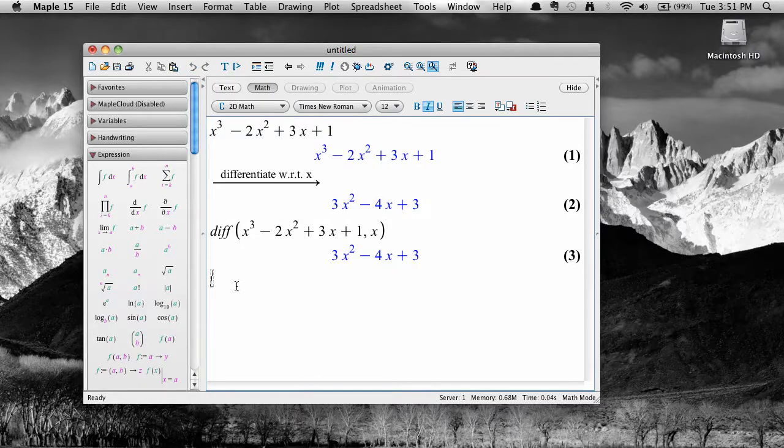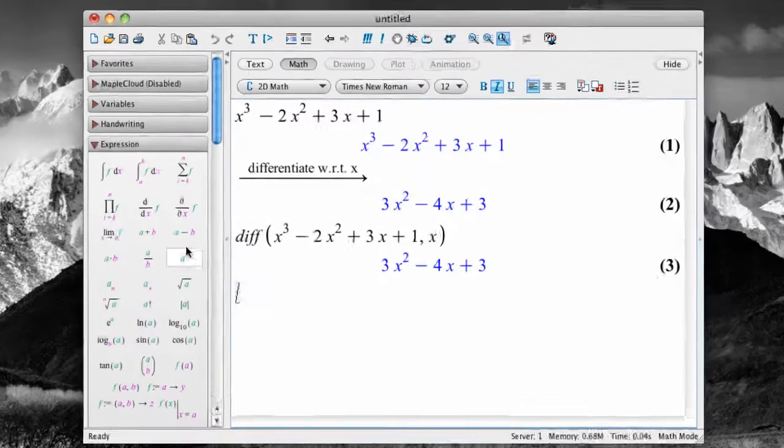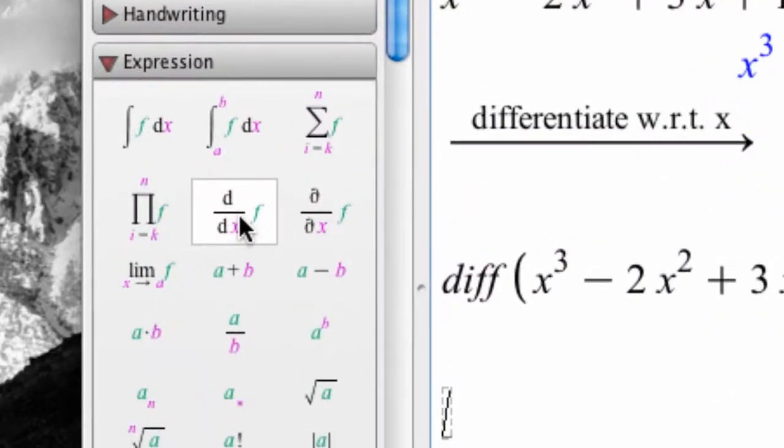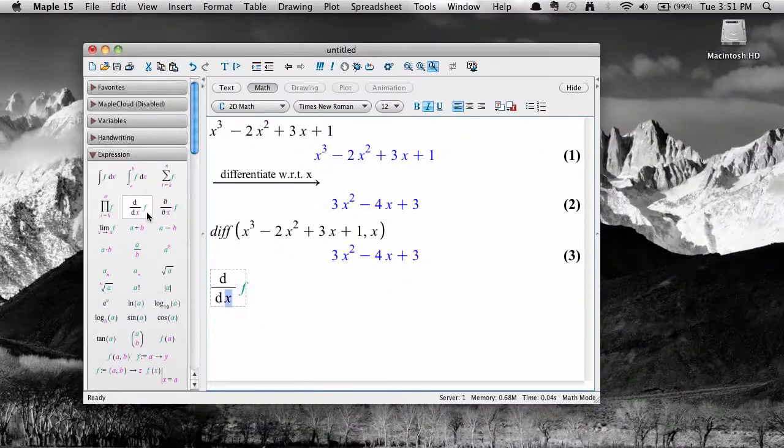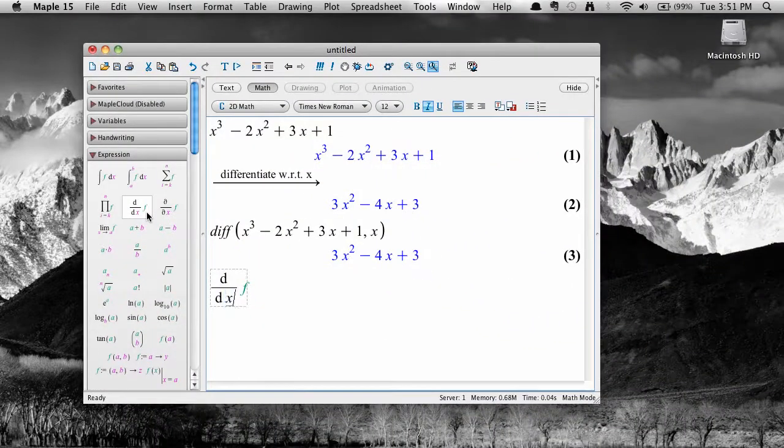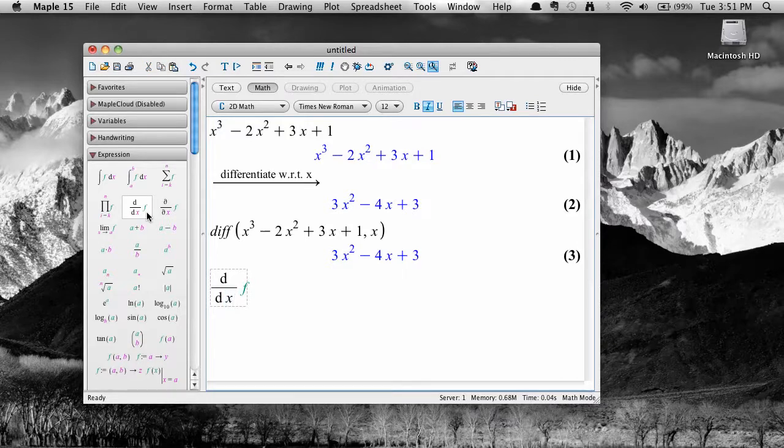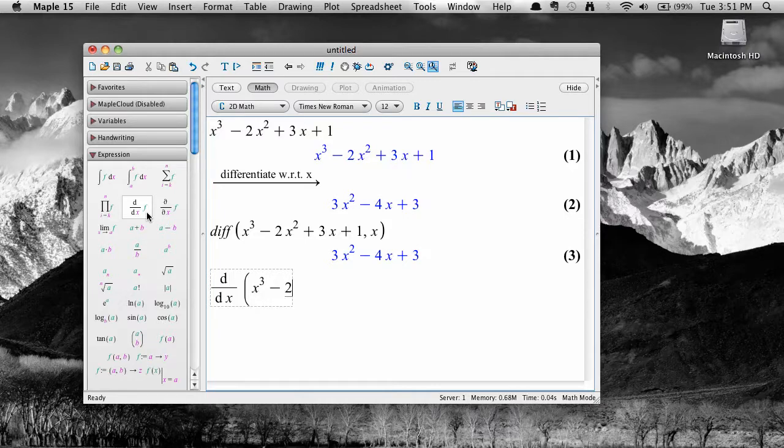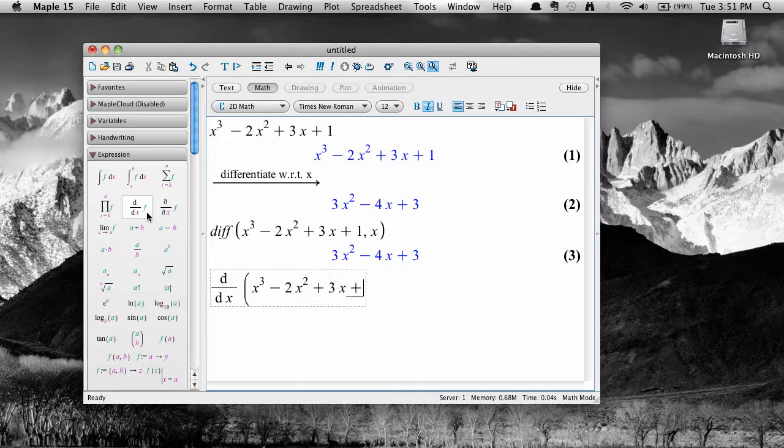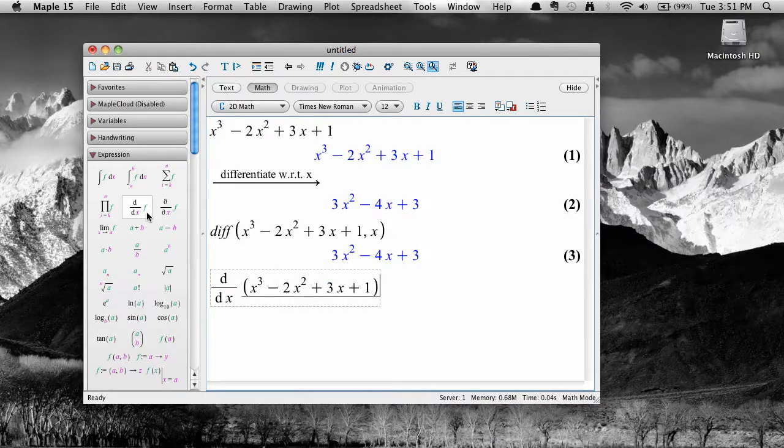A third way is to use the expressions palette. Click on the derivative form to insert it into the workspace. Type in the variable name, and then hit tab and type in the expression, being very sure to put parenthesis around the expression if it contains multiple terms, and hit enter.